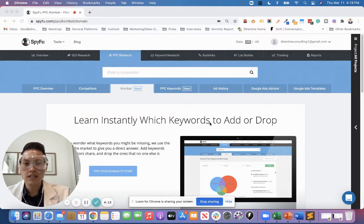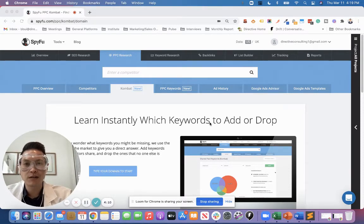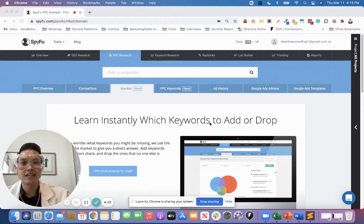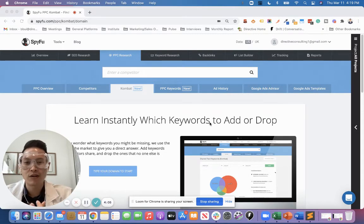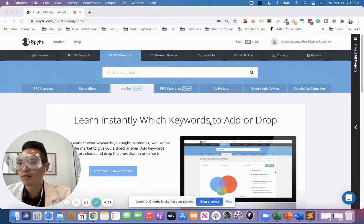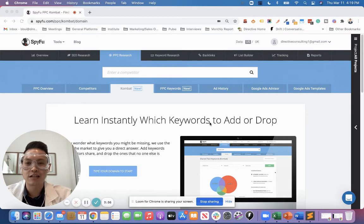So for today's example, I'm going to be putting myself in the project management software space and say I'm Asana. I want to see what other competitors like Monday.com, Airtable, Smartsheet. It's all I can think of project management suites that could be my competitors.